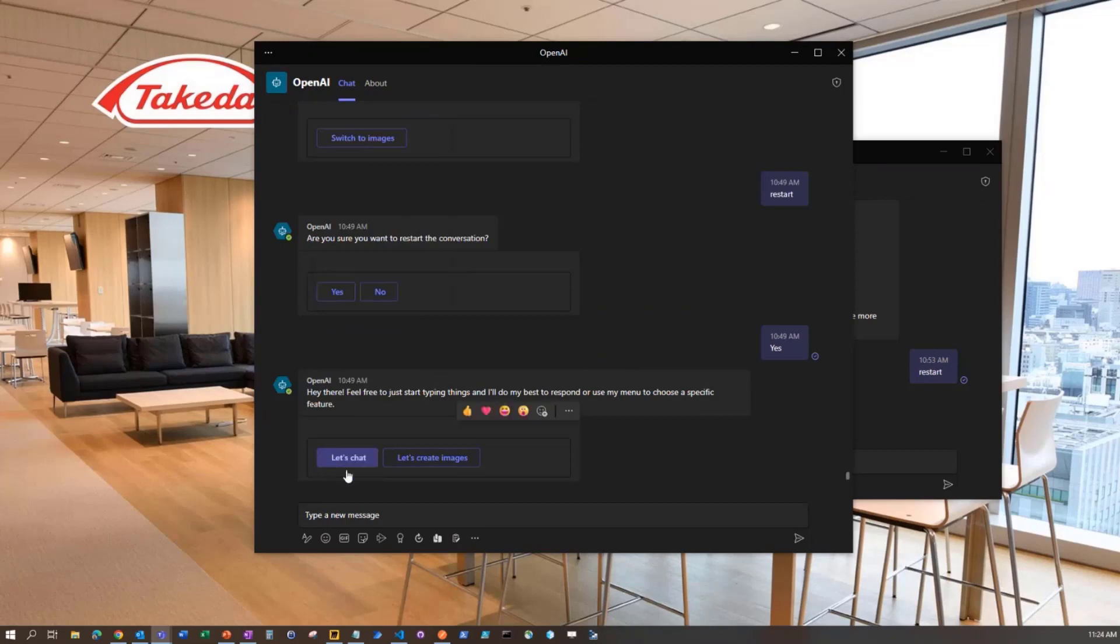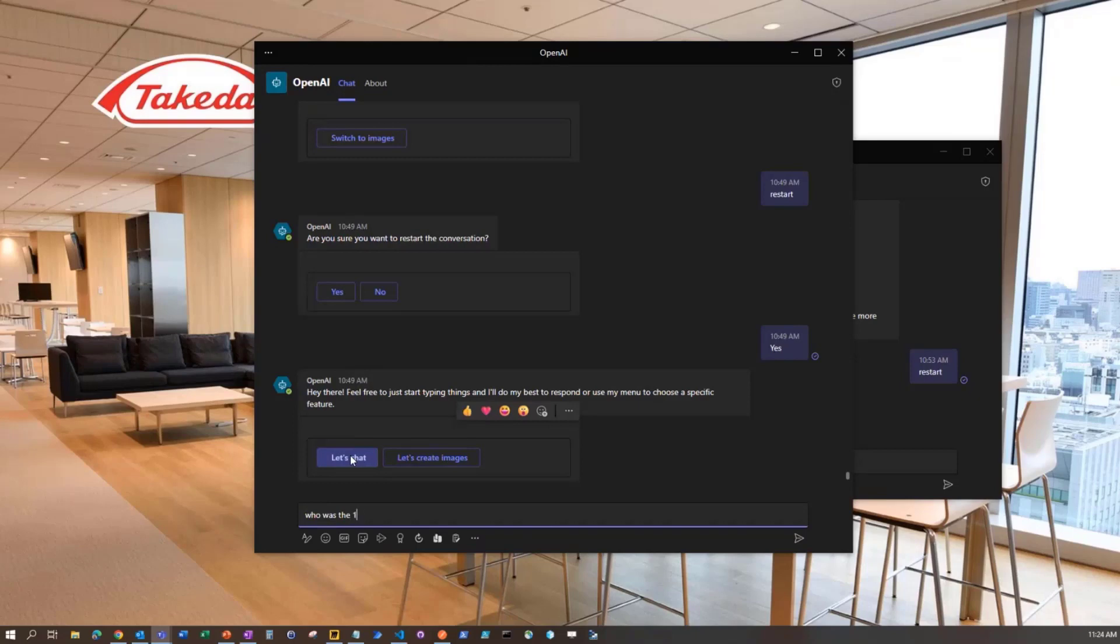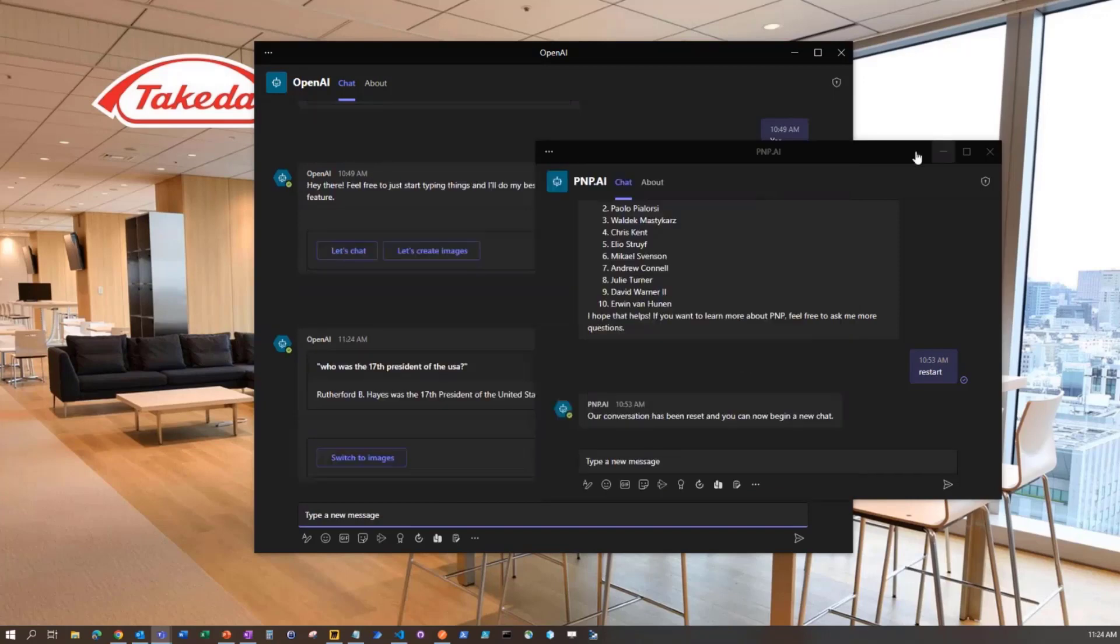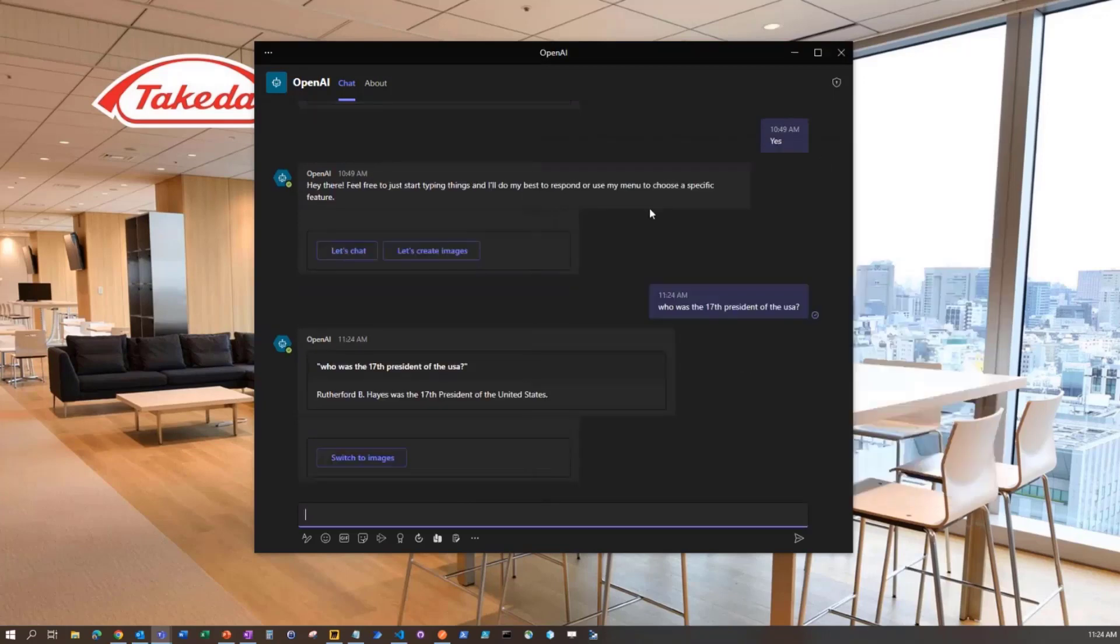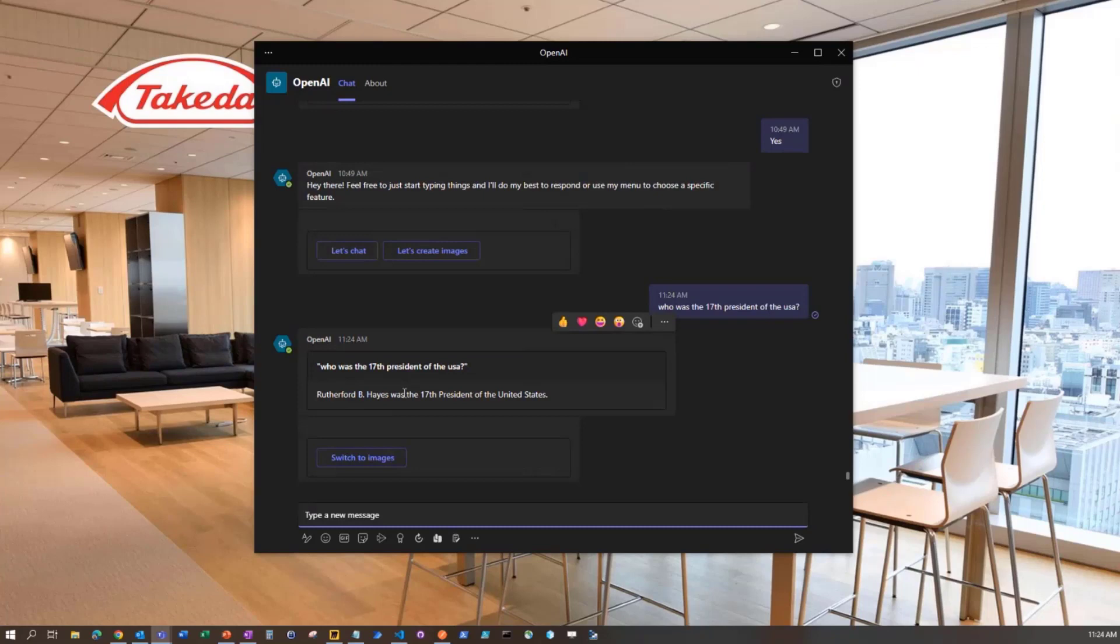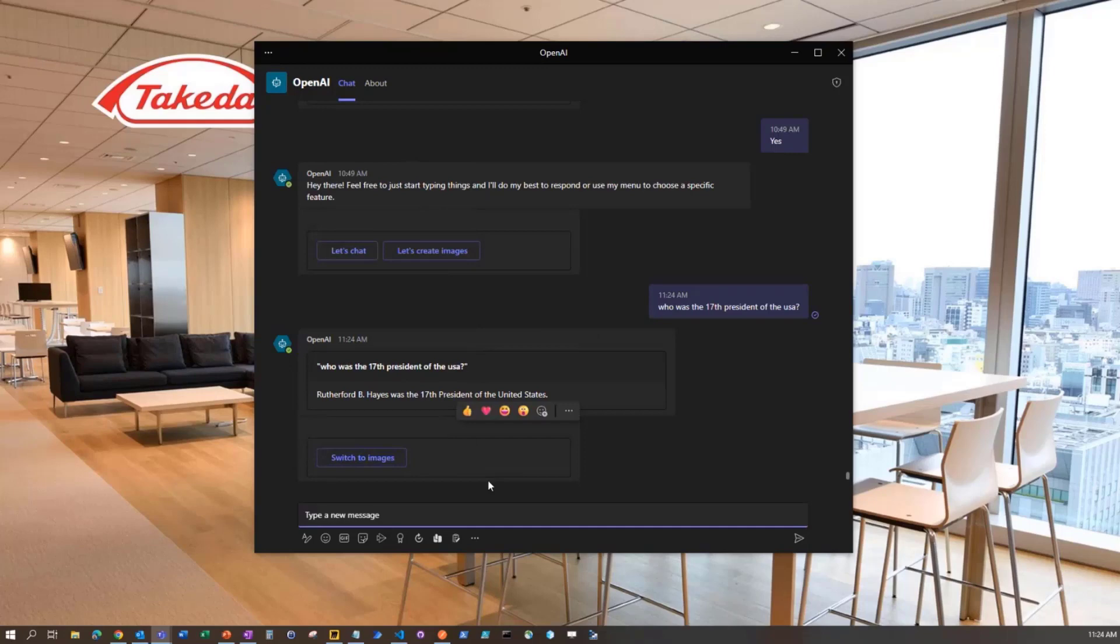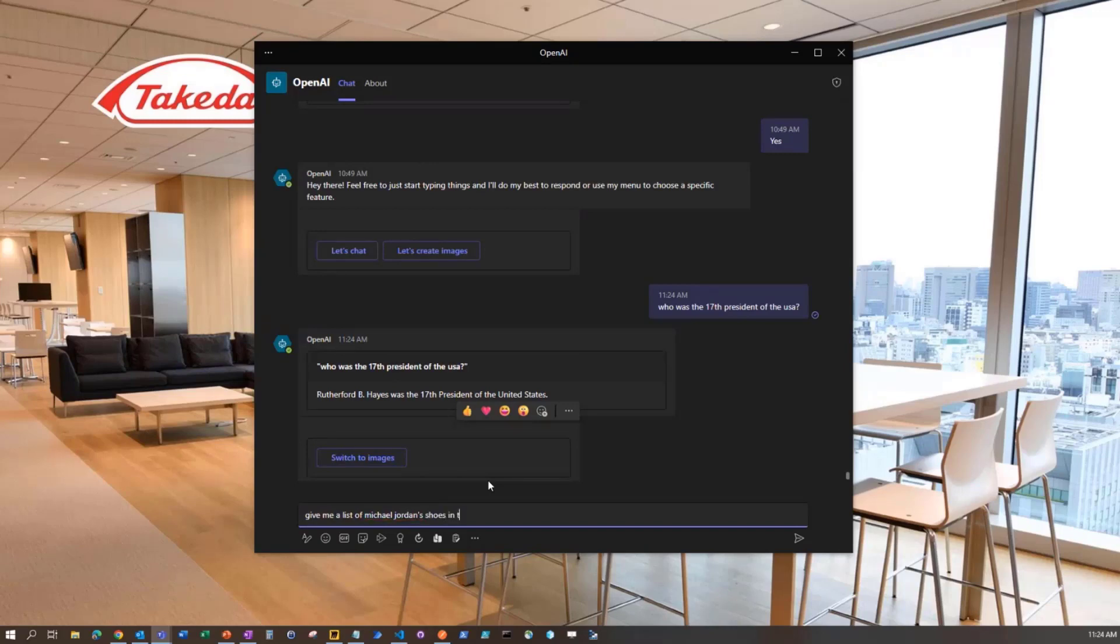I can chat if I want to or just ask a question. So I'm going to say, who was the 17th president of the USA? And we get back a response here. So this is pretty cool. I'll show you the conversation, which is a lot more powerful, but we can get a bit spiffier if we want to. We could say, give me a list of Michael Jordan's shoes in the following format.